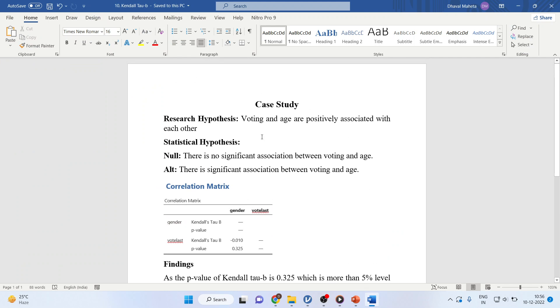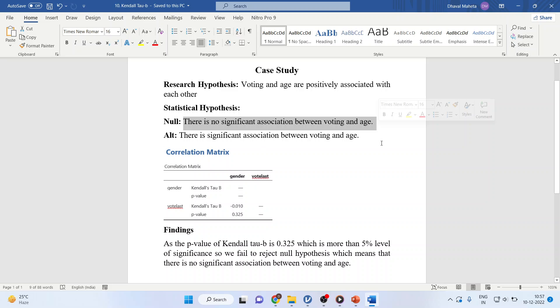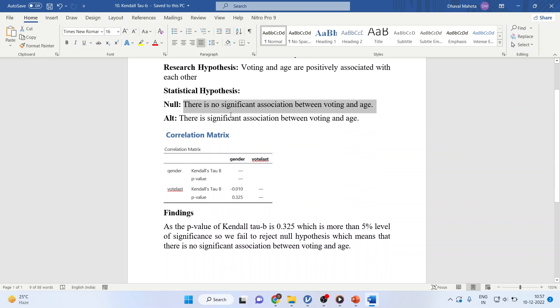Here, what will be my research hypothesis? Voting and age are positively associated with each other. I will convert this research hypothesis into the null hypothesis. There is no significant association between voting and age.